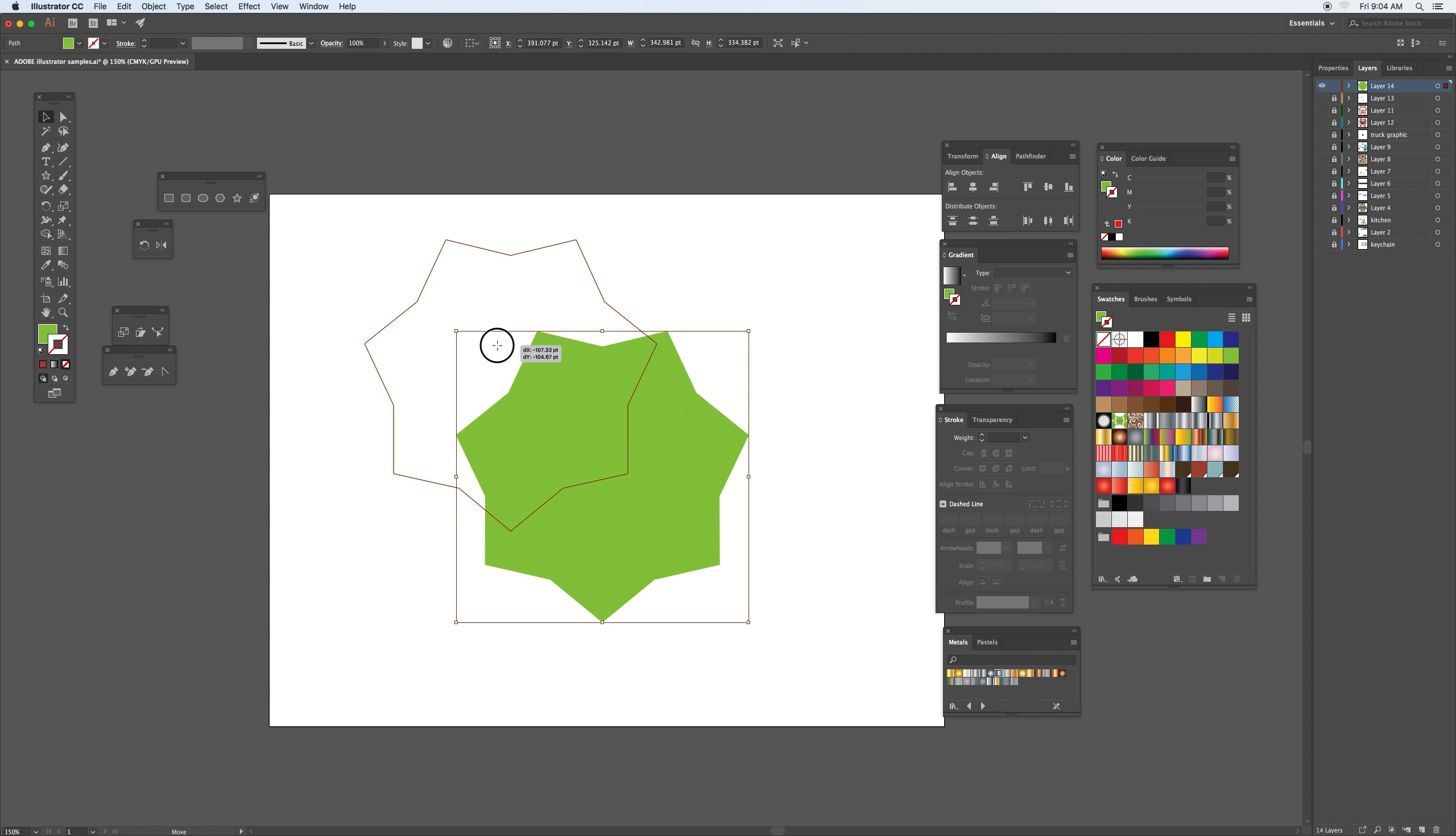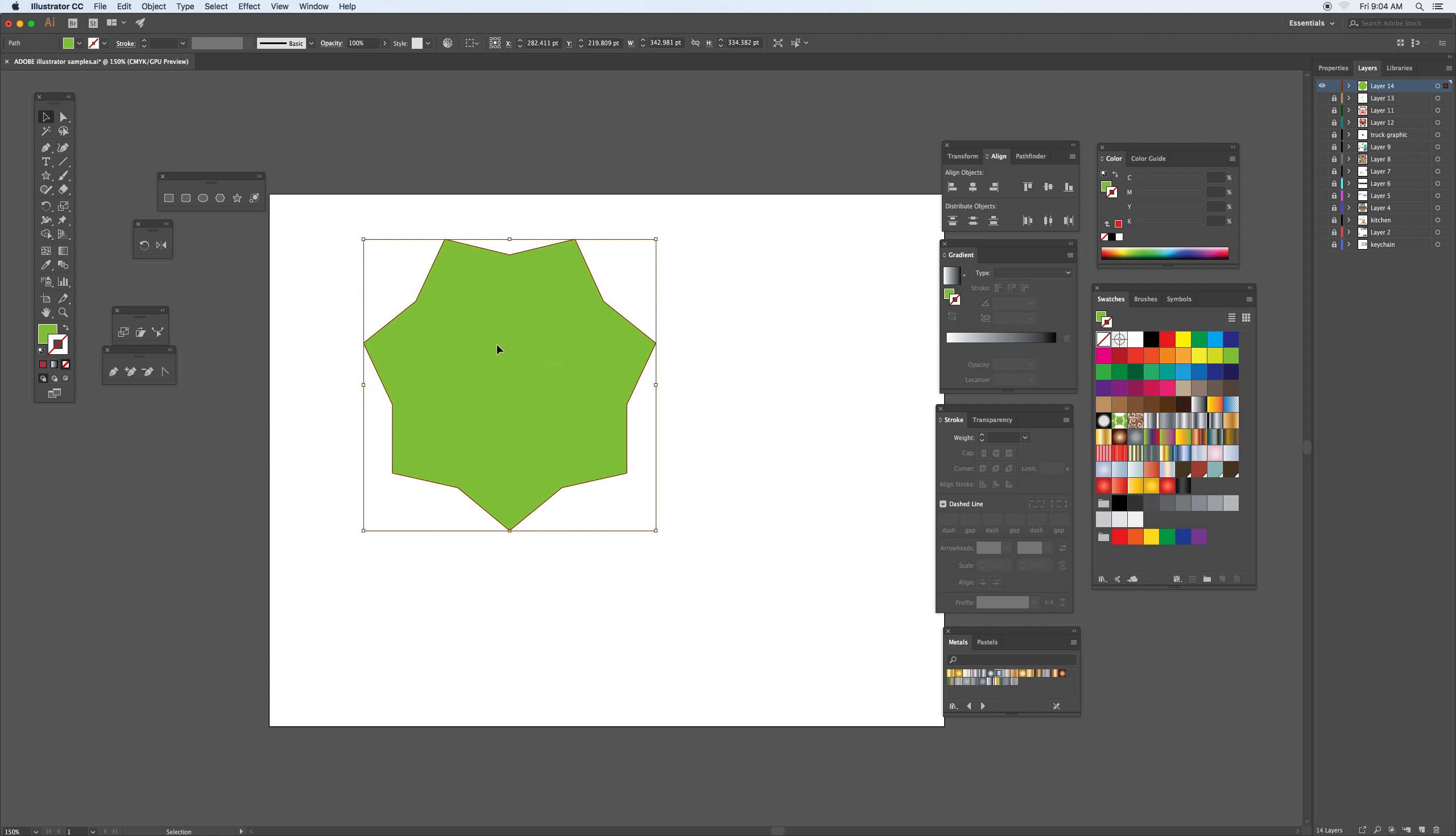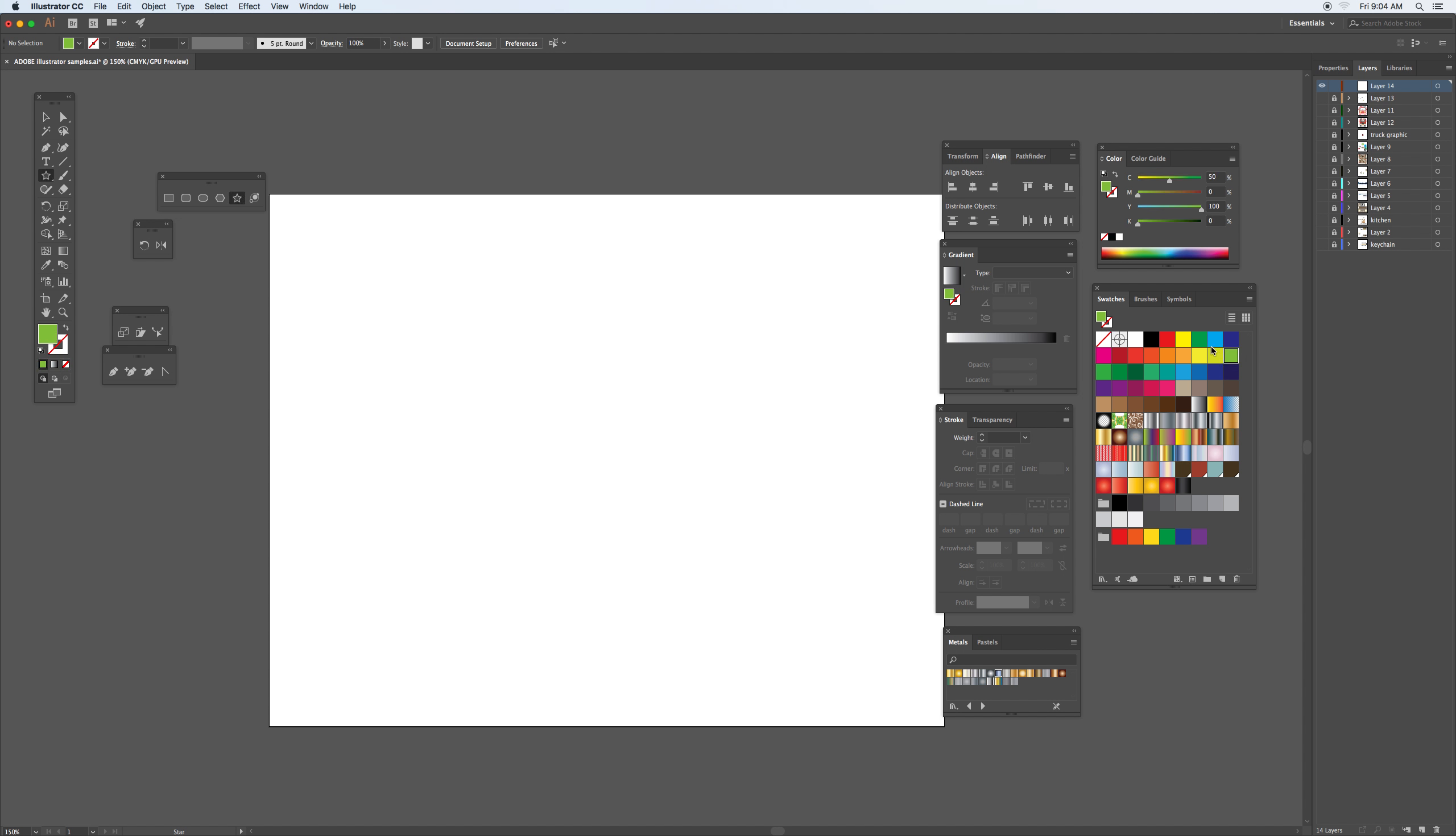Unless you know your measurements, that type of thing, it's a little tricky. And the alternative, as you've seen before, is taking the exact tool.